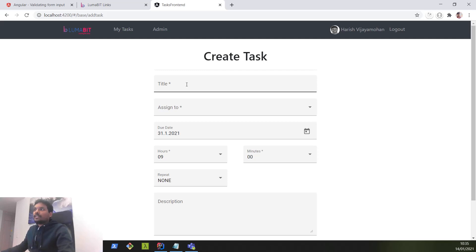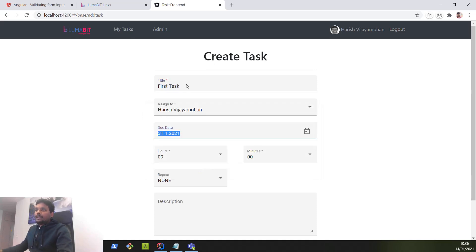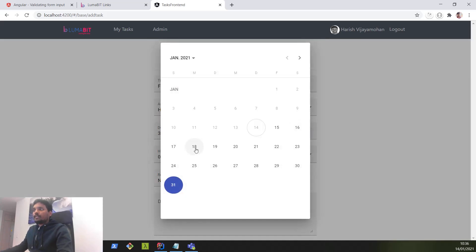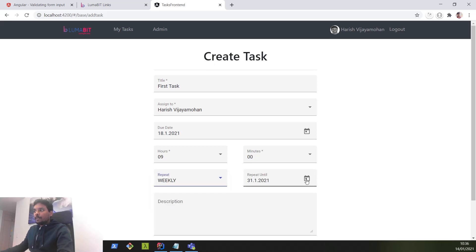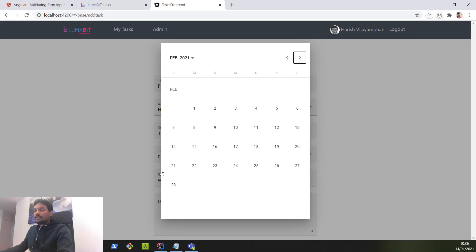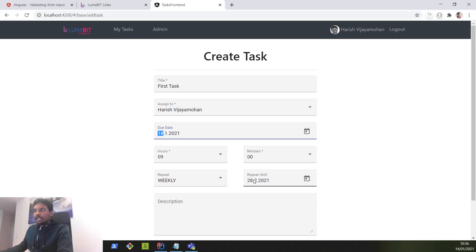Let's go ahead and create a sample task. Title: first task, and I will assign it to myself, Harish. I want the due date to be on the 18th of January at 9 o'clock. I want this task to be repeated weekly and repeated until next month end, which means February 28th. So the first occurrence will be created with the due date on the 18th and it will repeat every Monday until the 28th of February.